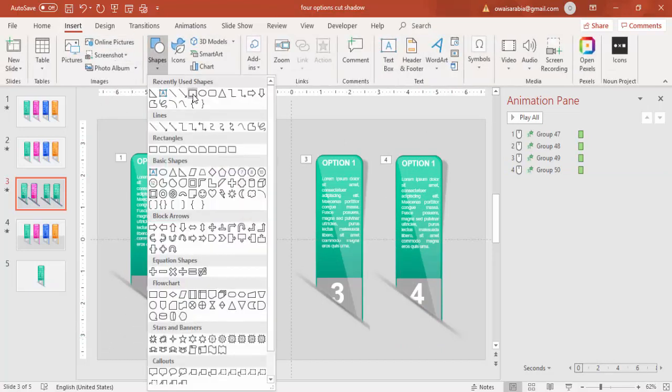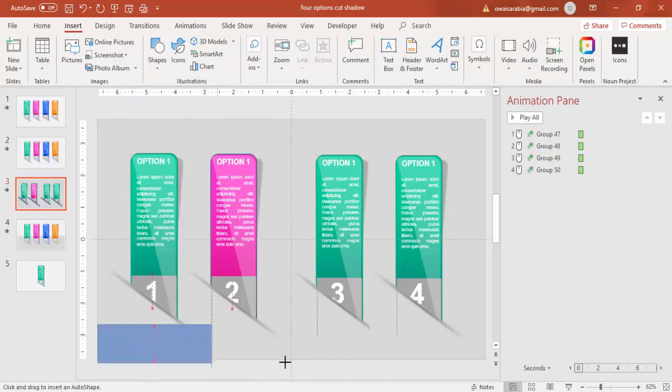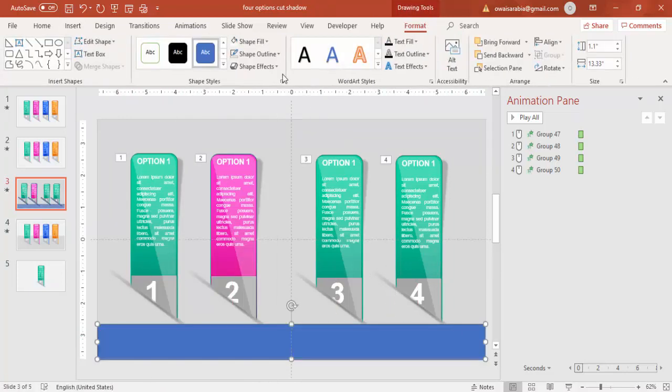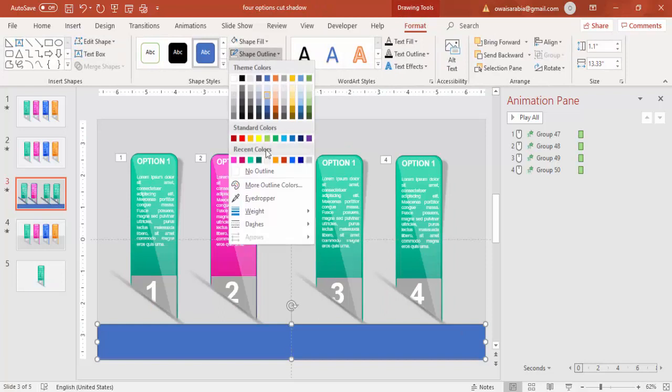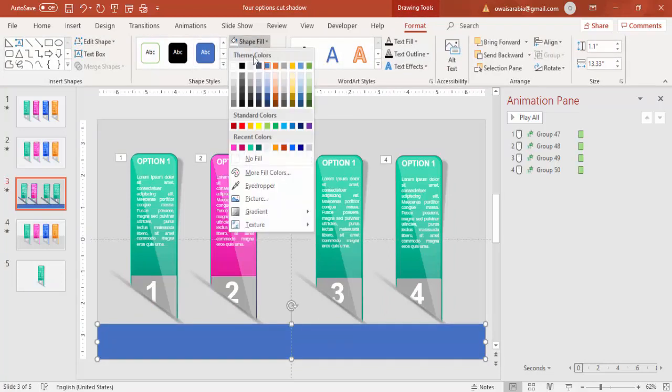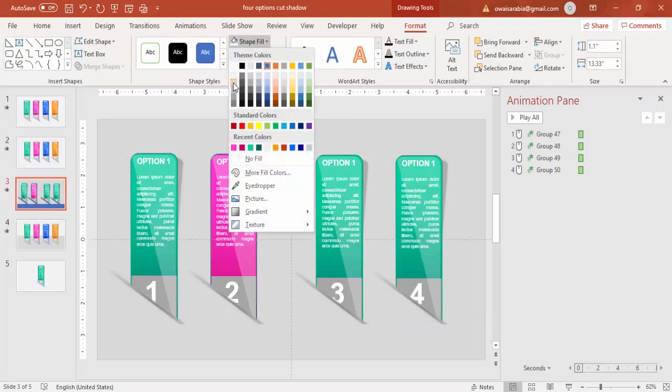But you can see here at the bottom the options are visible when it's coming up. So I'm just going to add one more box there with the same background so that it will hide the animation effect.